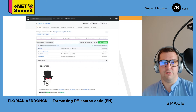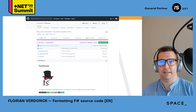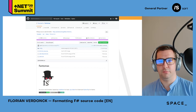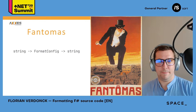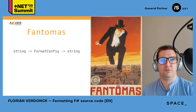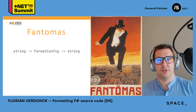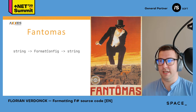So first off, what is Fantomas exactly? It is an open source project, you can find it on GitHub, and it started somewhere in 2013. It takes your F# code and completely reformats it based on a standardized configuration. The project was started by Anh Fang, and it was released both as a command line tool and a Visual Studio extension. The name Fantomas refers to a character in fictional works of Pierre Souvestre and Marcel Allain. There used to be a running joke that every open source F# project needed to start with an F, so that's where the name came from.